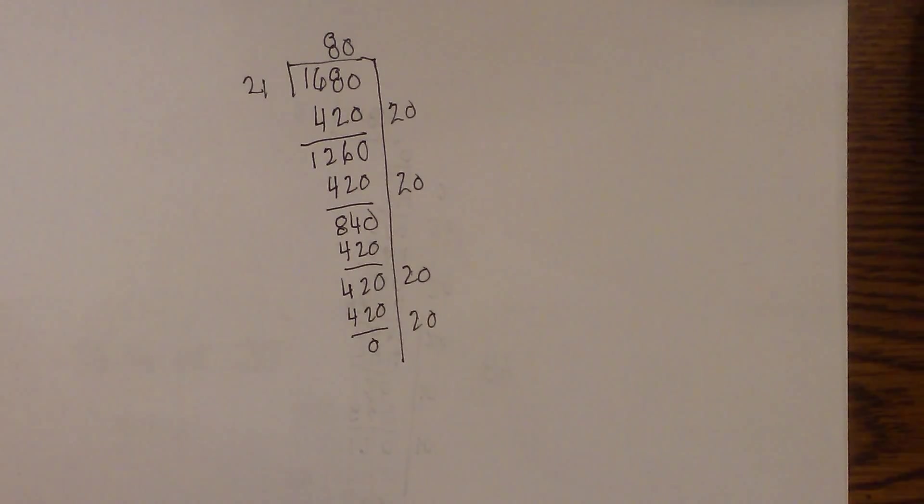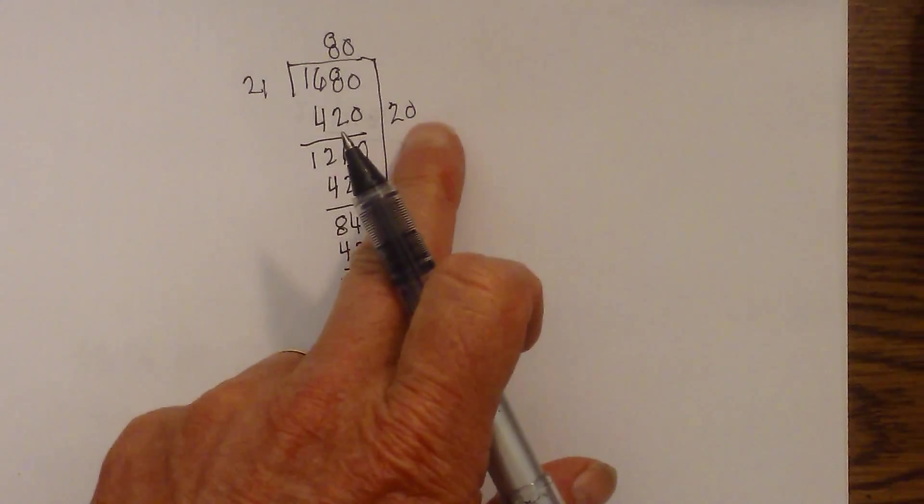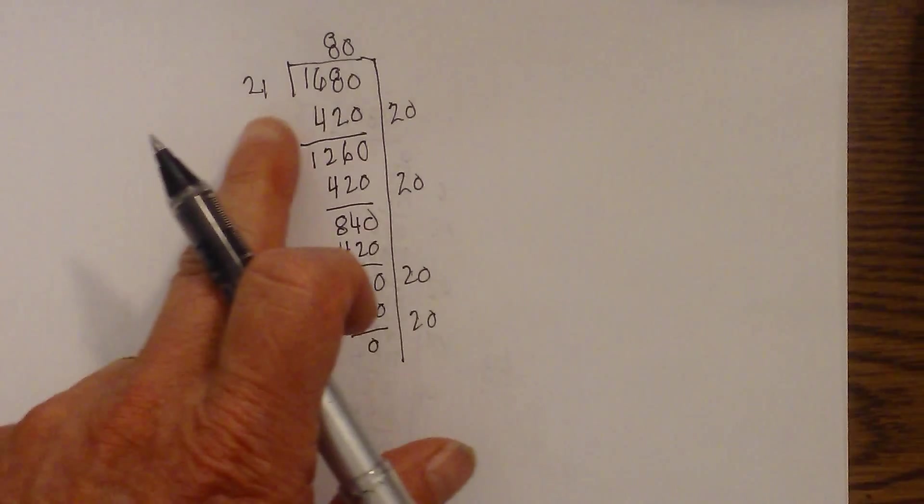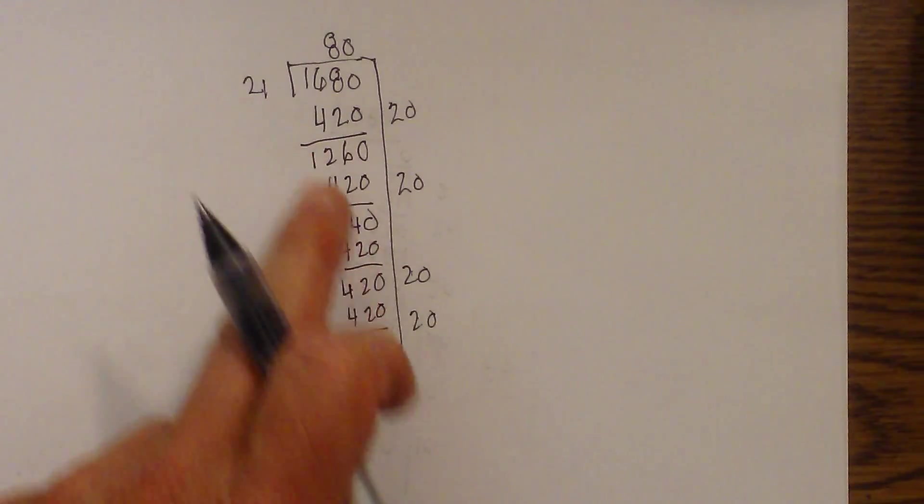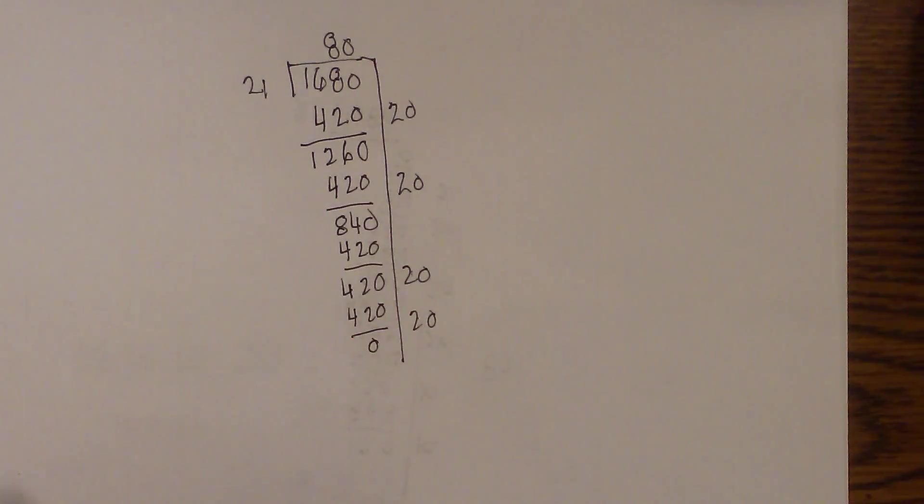You have a little bit of subtraction, but it does work.